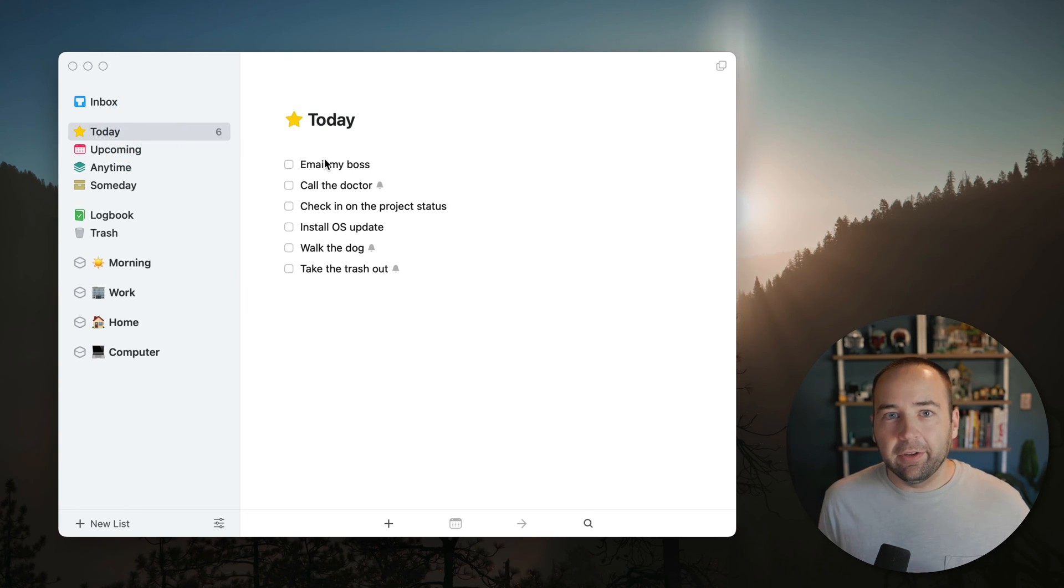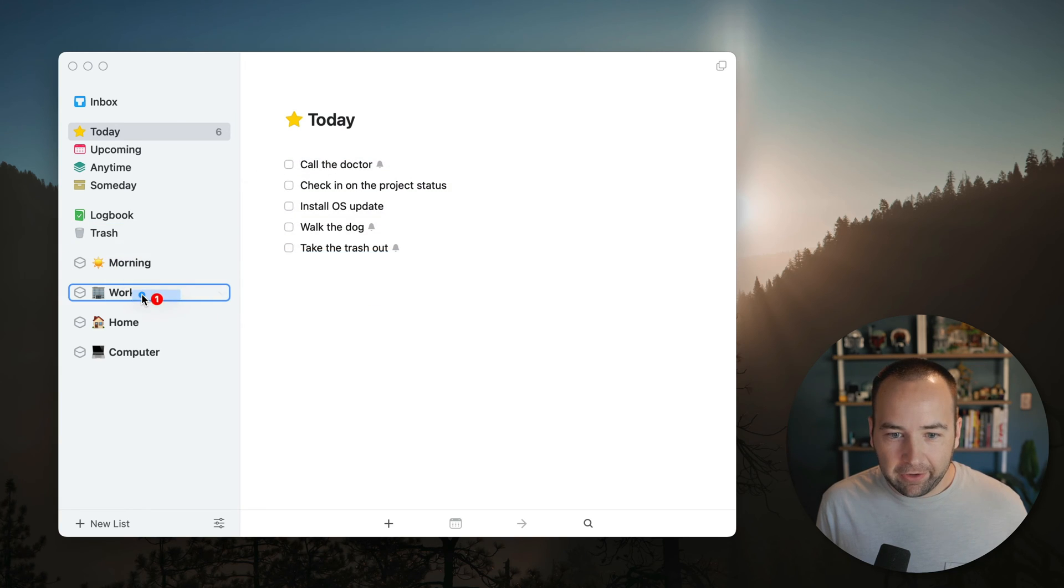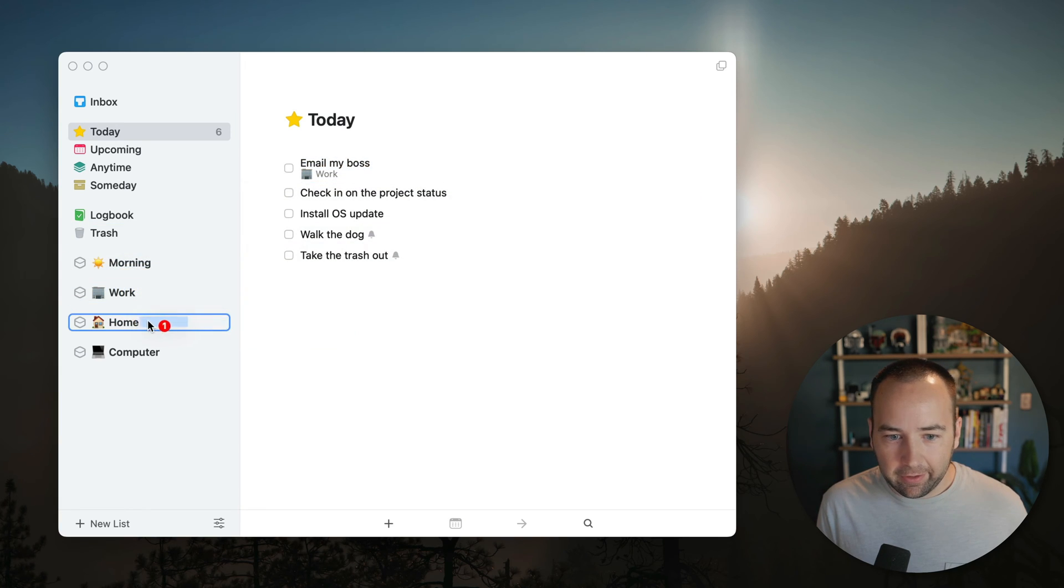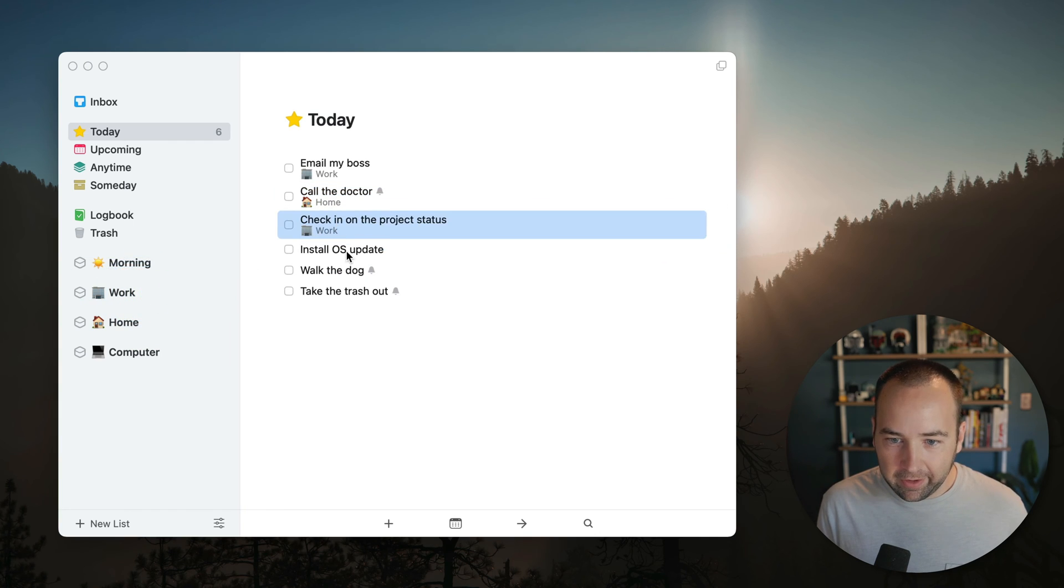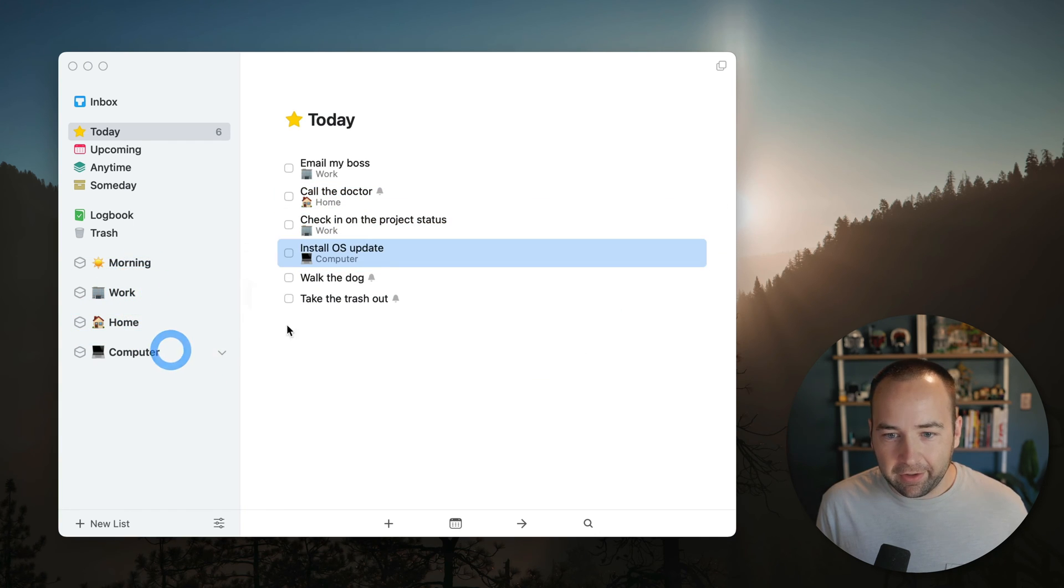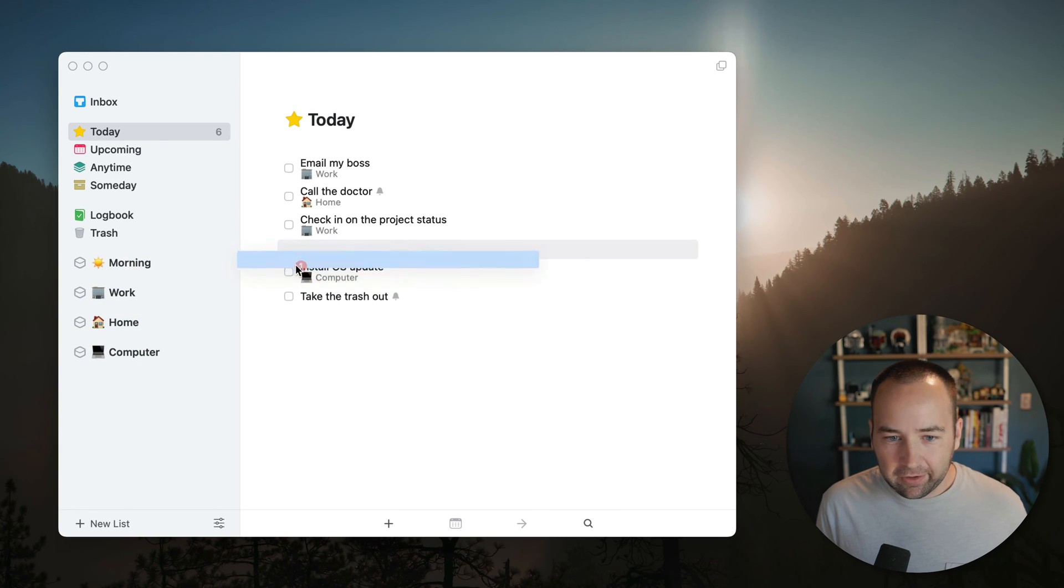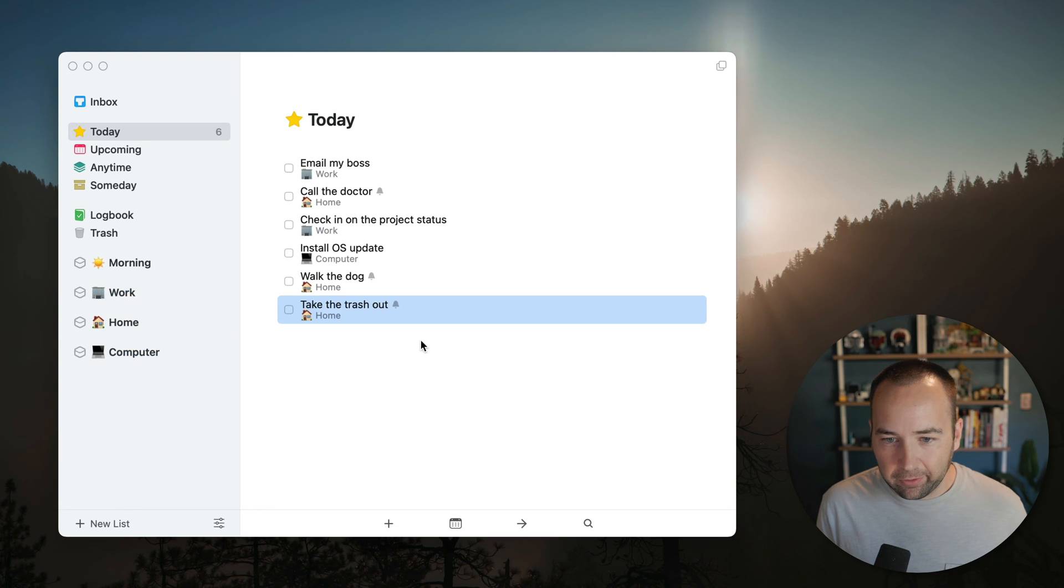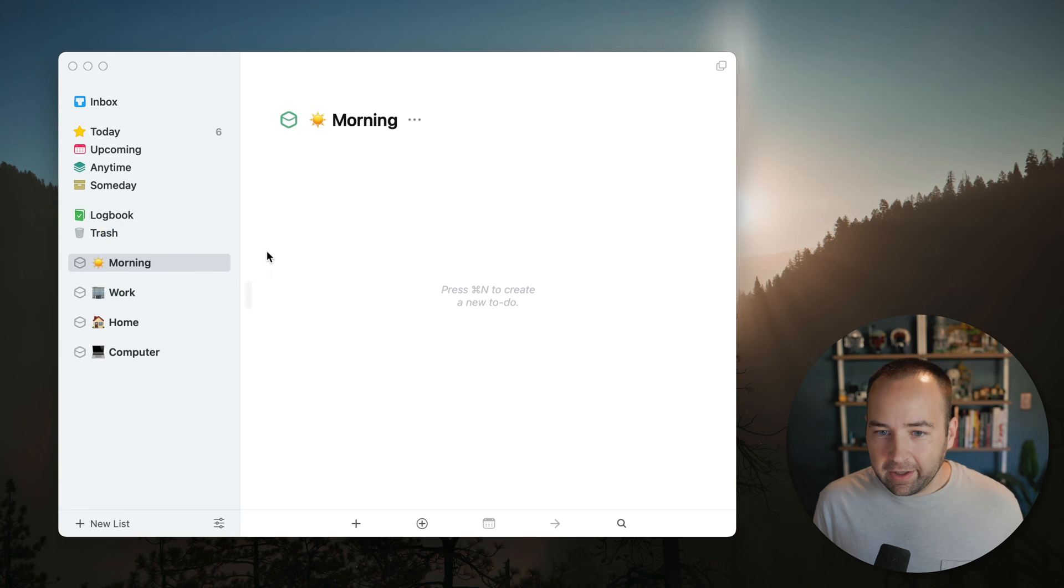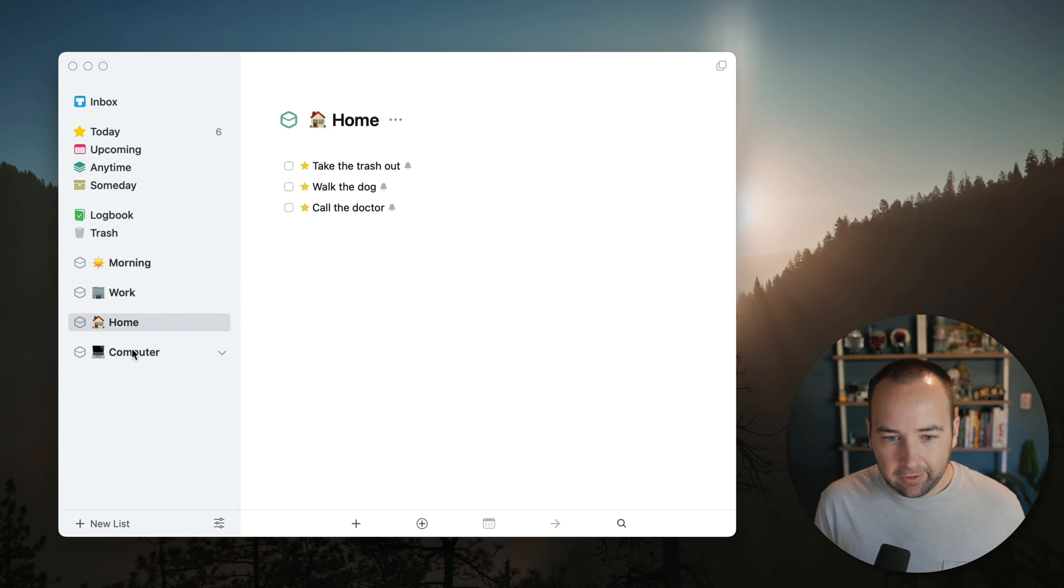And so this helps me organize things. So now because Things is excellent, you can just drag things around. So email my boss. That's clearly a work task. Call the doctor. That's a home task. Check the project status. That's a work thing. Install an OS update. That's on the computer. Walk the dog. We'll say that's going to be a home thing and take out the trash is a home thing as well. So now I have these assigned to different areas. I can click into an area and see the tasks that are assigned to that. Cool.